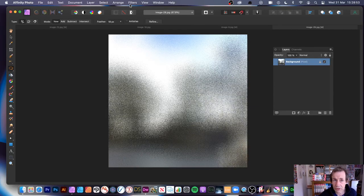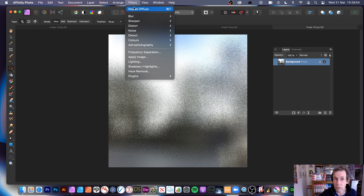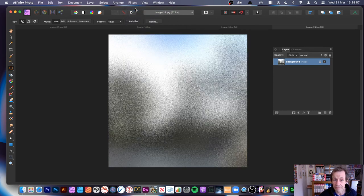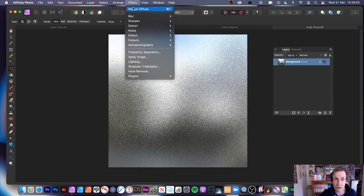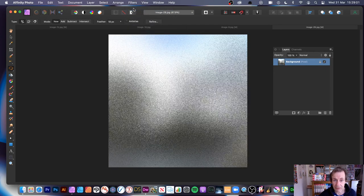Once you've got that design, with all these filters you can always go to Filters and Repeat Diffuse. You can apply it a couple of times and then obviously make the image completely vanish.